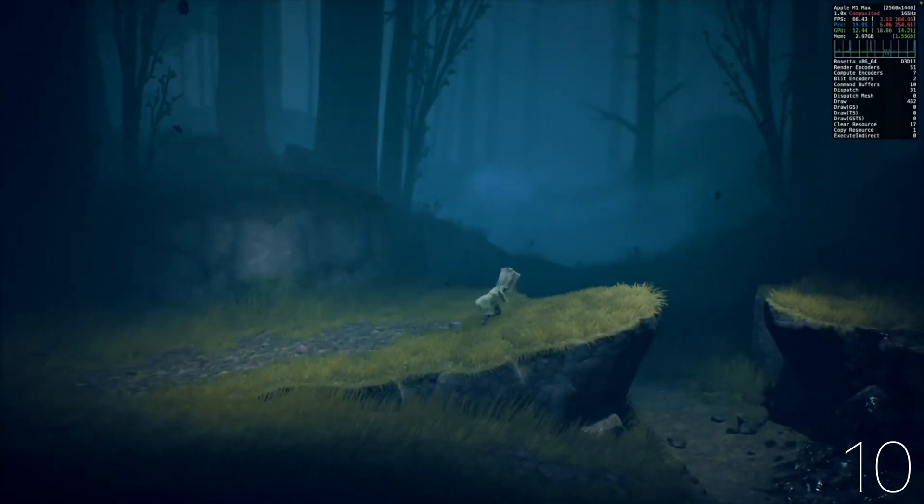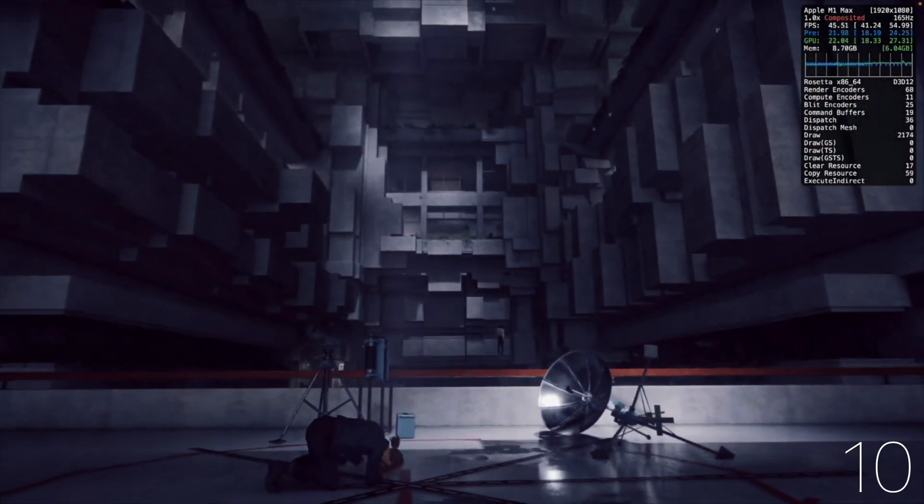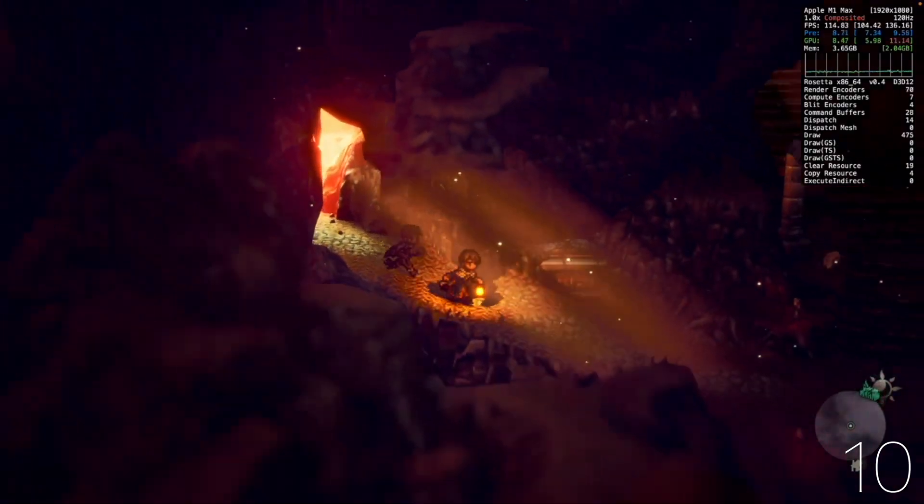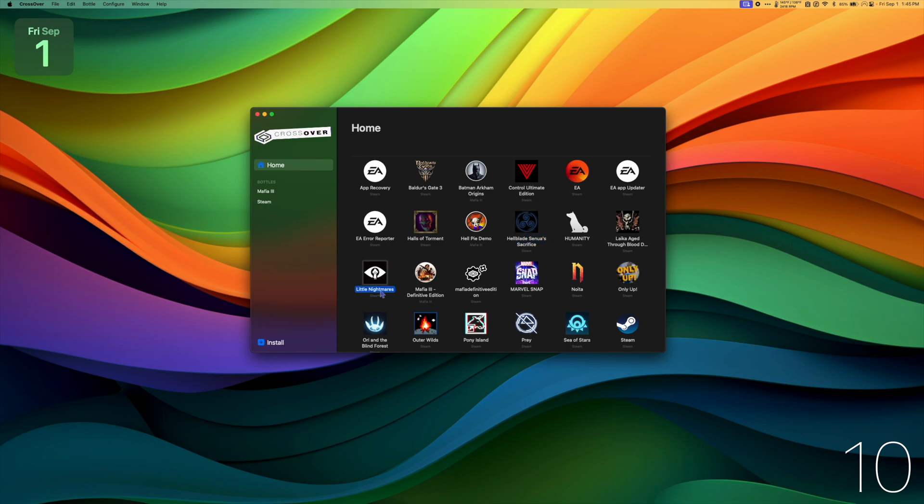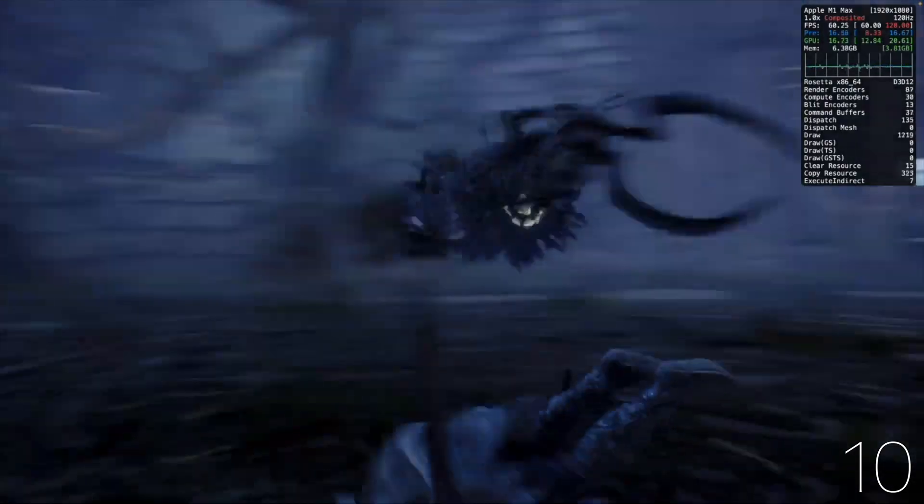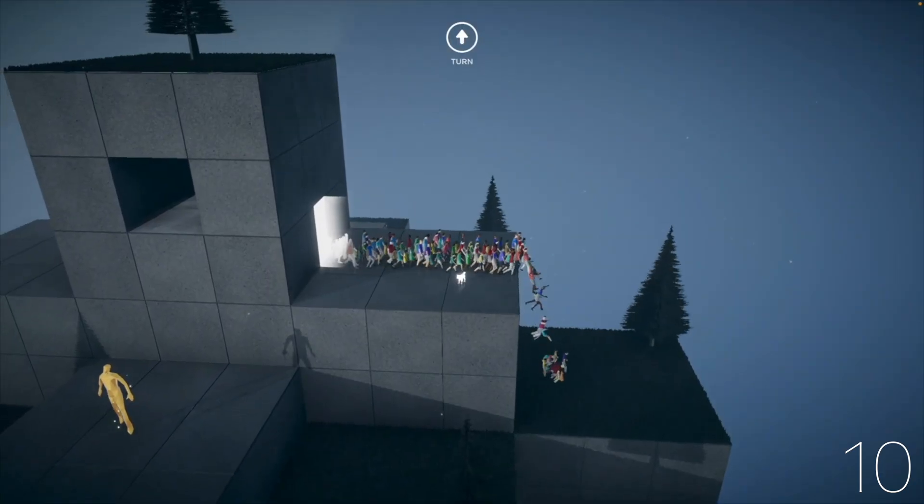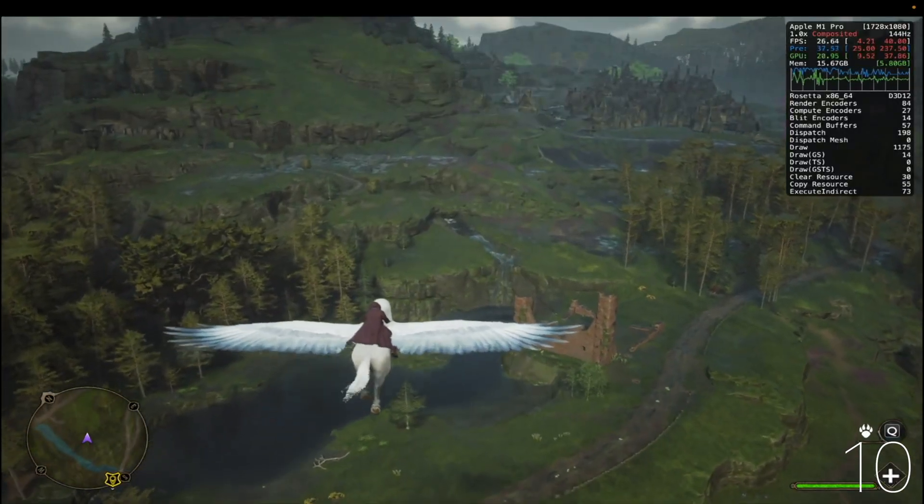You've probably heard of it by now, but Gameporting Toolkit is too good of a feature to not mention. Pair it with Crossover 22 for best results, and play incredible games like Hellblade, Humanity, and other Windows-only games.